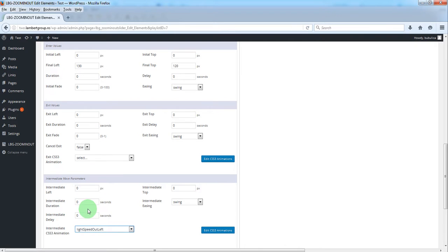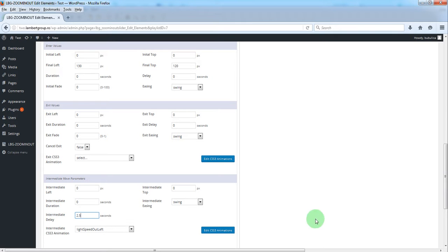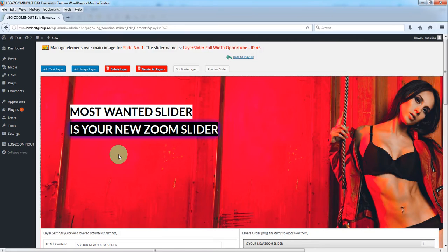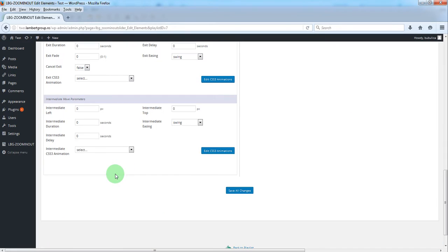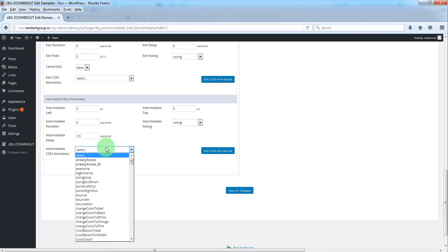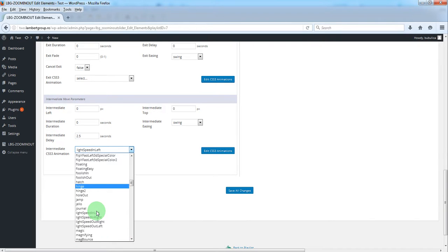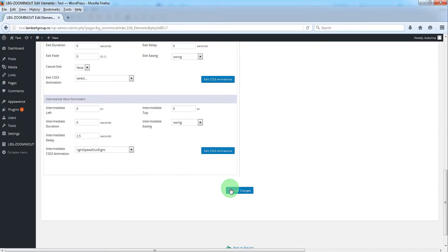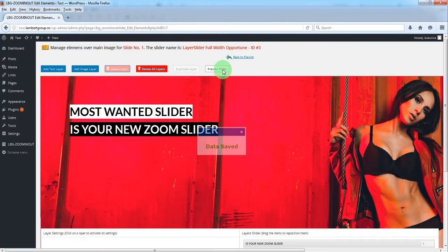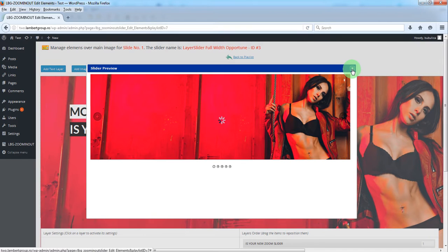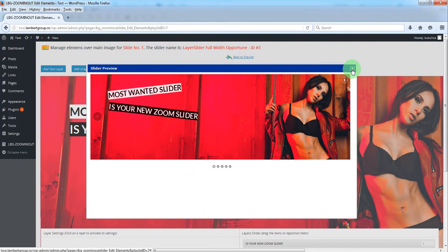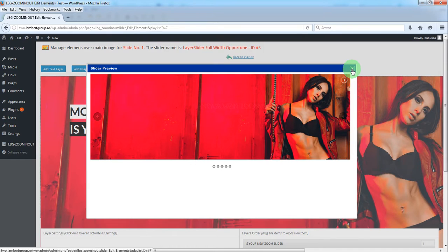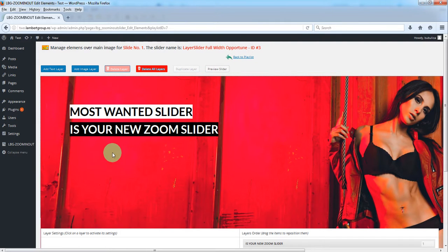We want this to happen after two and a half seconds. The same for this one - after two and a half seconds we'll run this animation to the right. Save and preview the slider. You'll see that after two and a half seconds these layers will disappear.